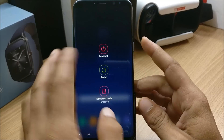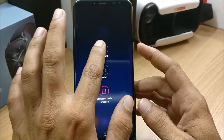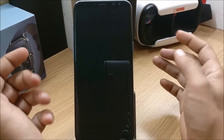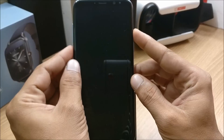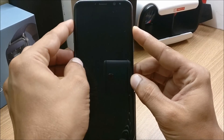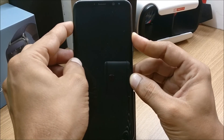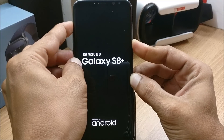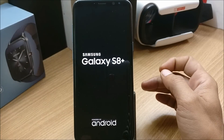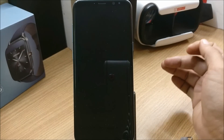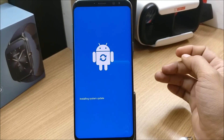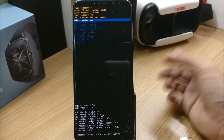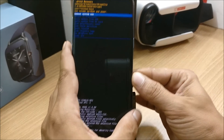So what you have to do is reboot your device to recovery. I'll power off the device first. Once your device is powered off, hold Volume Up along with the Bixby button and also hold the Power button. Once you see the logo you can release these buttons and your device should boot up in recovery mode.